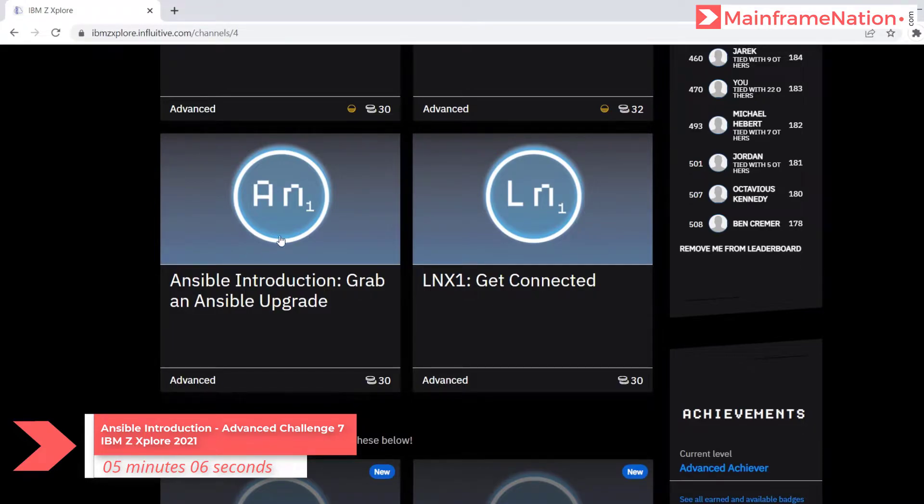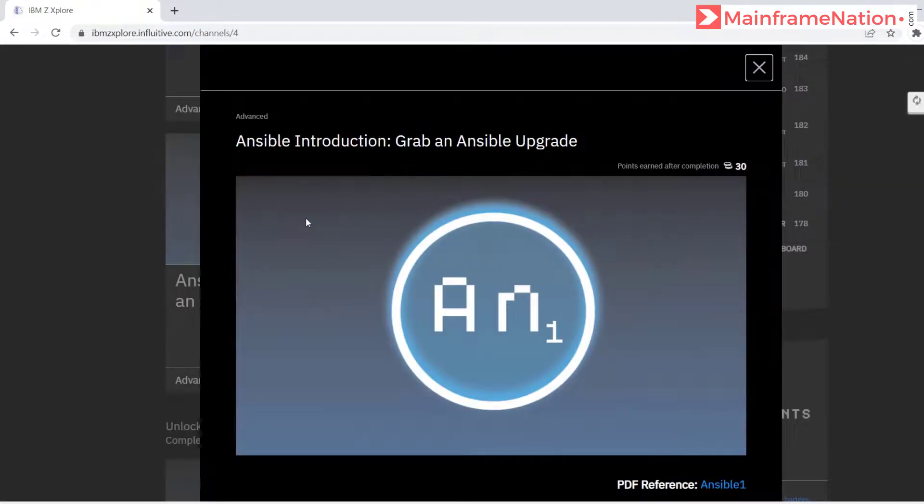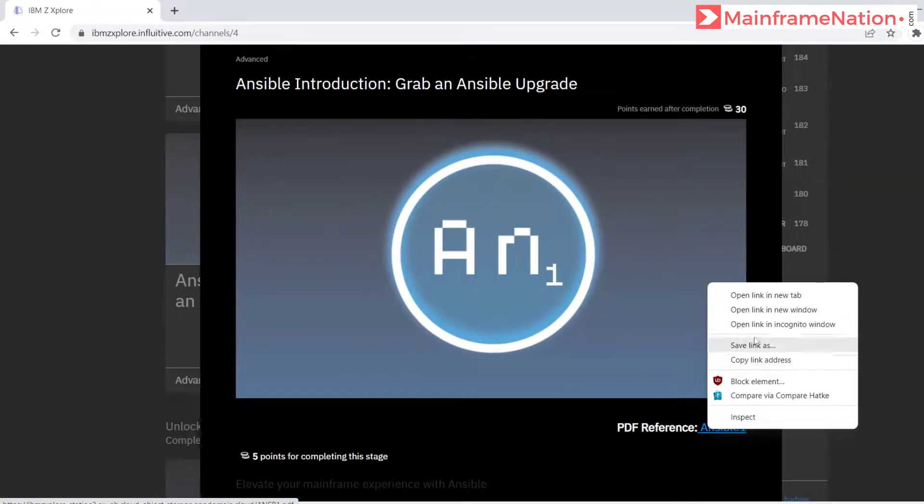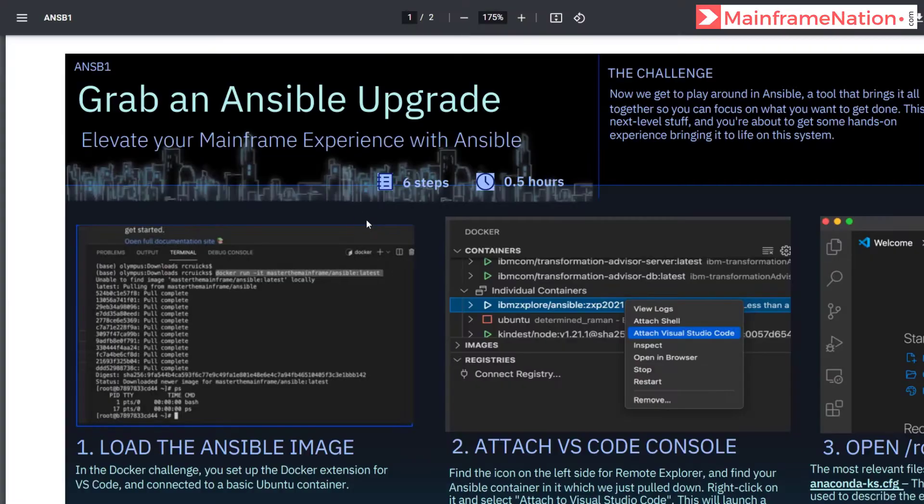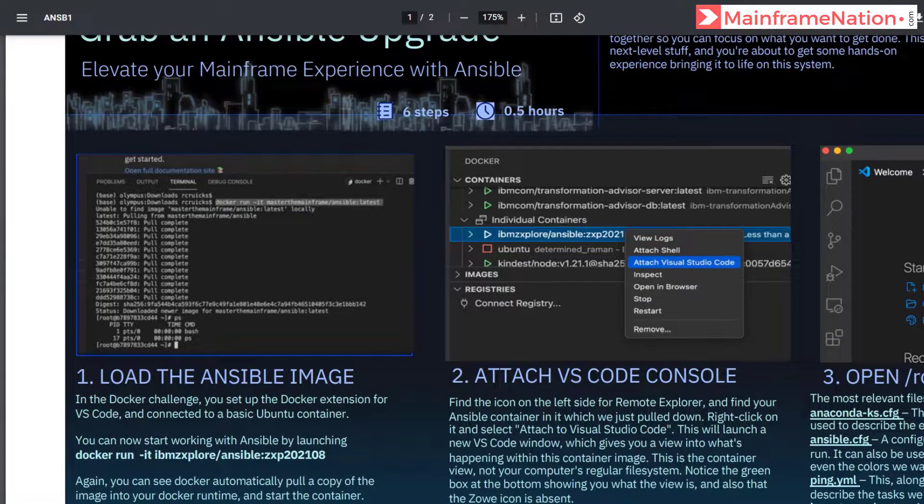Let us complete nsv1. Click on it. Here is the PDF. It has six steps and will take around half an hour.